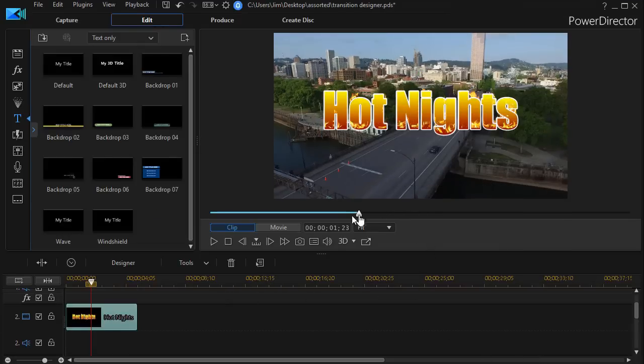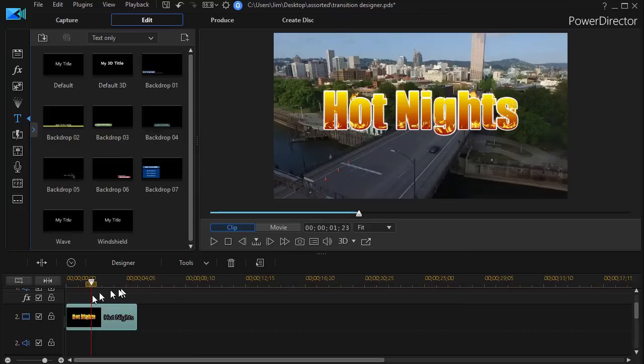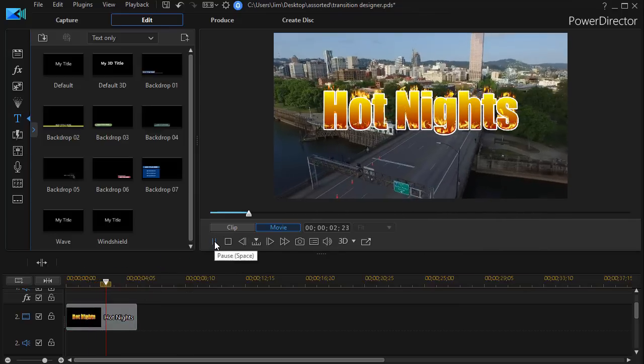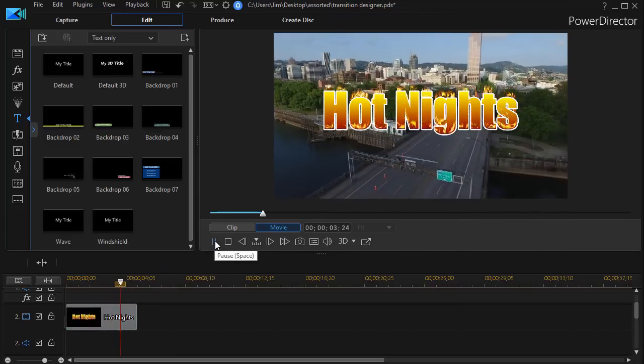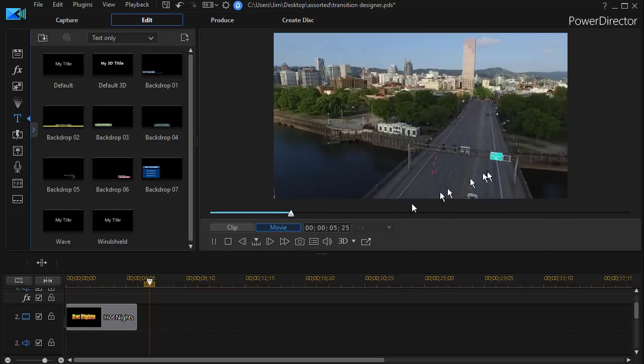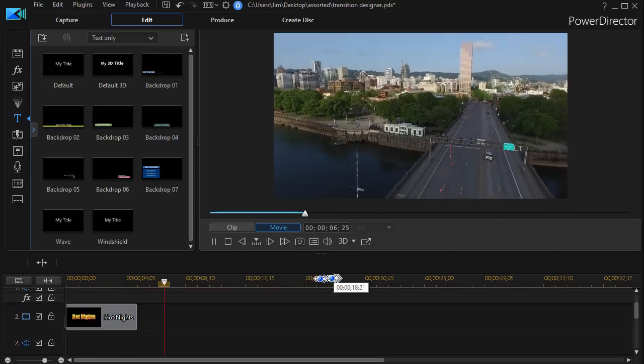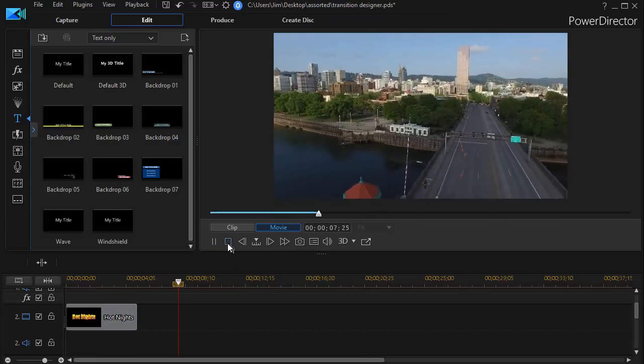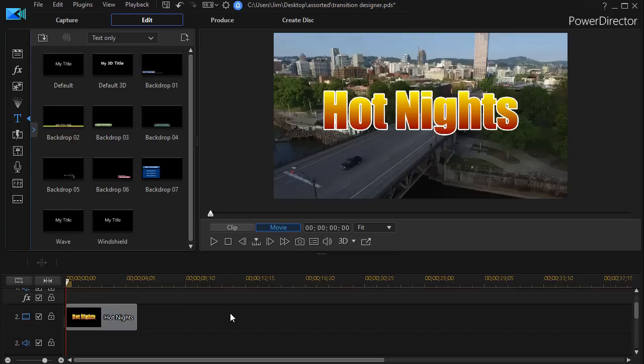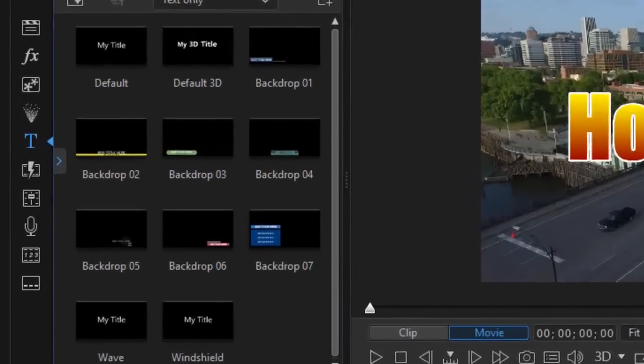So now I have my hot nights and when I play I get my normal response from my title which is on top of my video on track number one. So let's make another change. Let's assume that what I'd like to do is I'd like to apply a transition to the title.